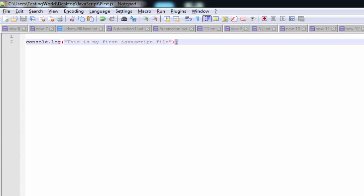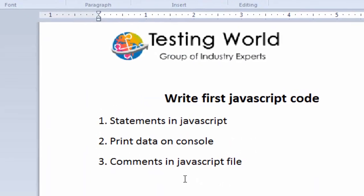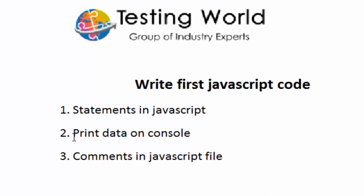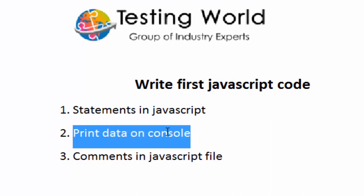If you have worked on C, C++, C#, or Java, there too we end each line with a semicolon. So the first concept to understand here is a statement in JavaScript, and we've also seen how we can print something on the console.